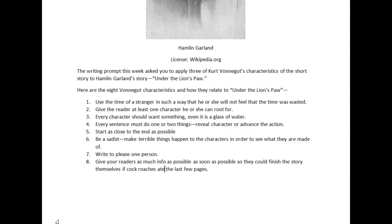I want to go through the eight characteristics quickly to keep this around five minutes. Number one: use the time of a stranger in such a way that he or she will not feel that the time was wasted. The stranger is the reader — it is not a stranger in the story. Just because we have a stranger in 'Under the Lion's Paw' happens to be a coincidence. These are eight general characteristics that can be applied to a short story, a movie — you do not have to have a stranger in every story.